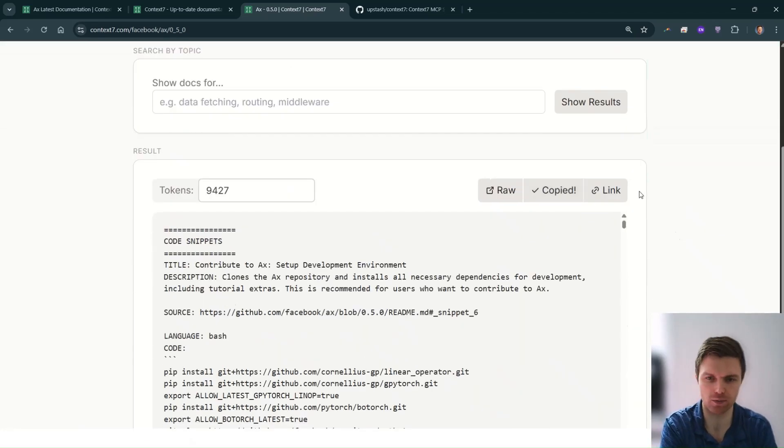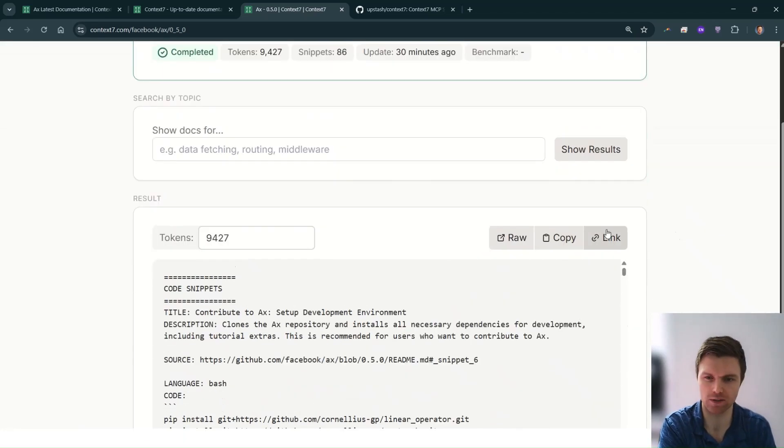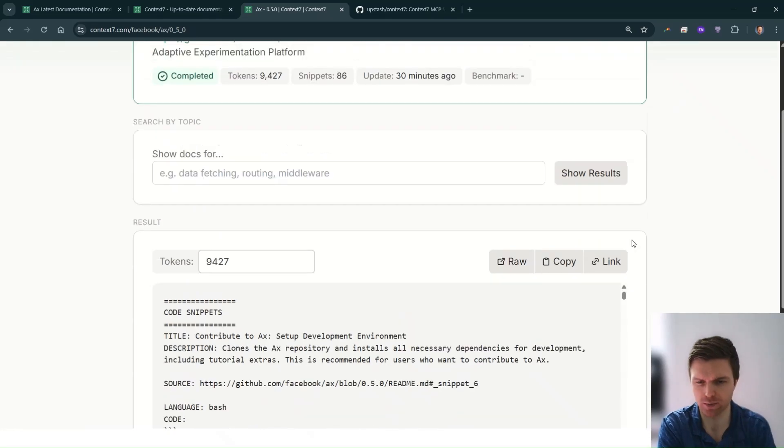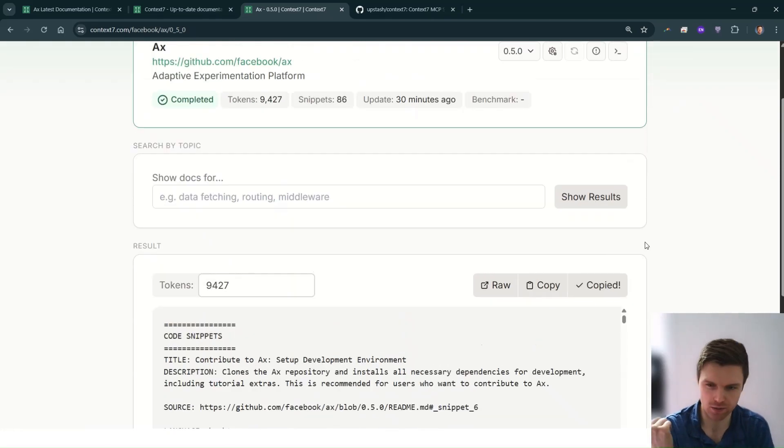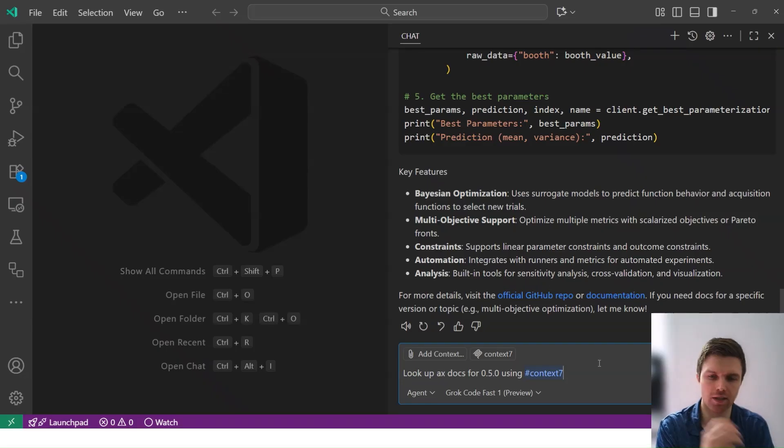So here we have the 0.5.0 docs. I could copy it directly. I could include the link and tell an LLM to pull it. But here I'll just say, look up the docs for 0.5.0.